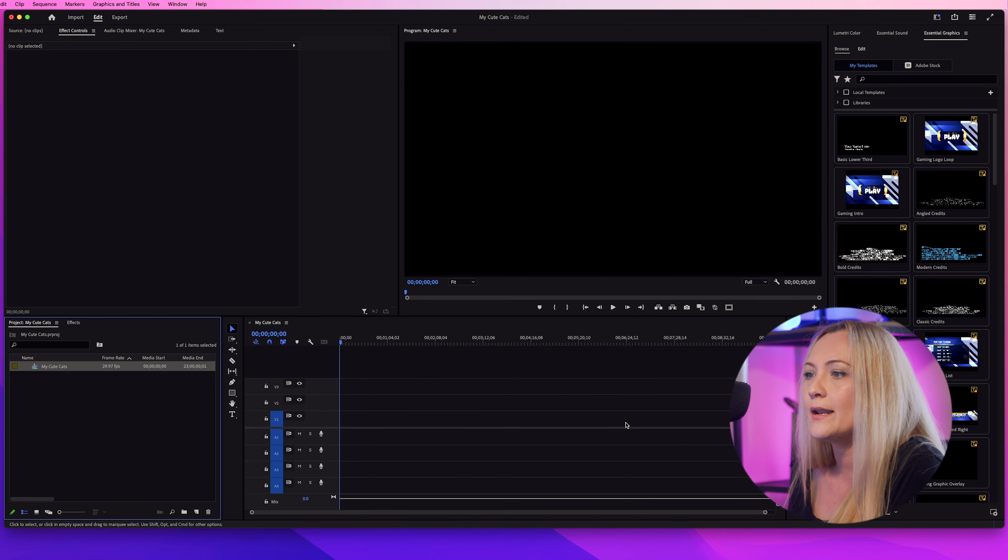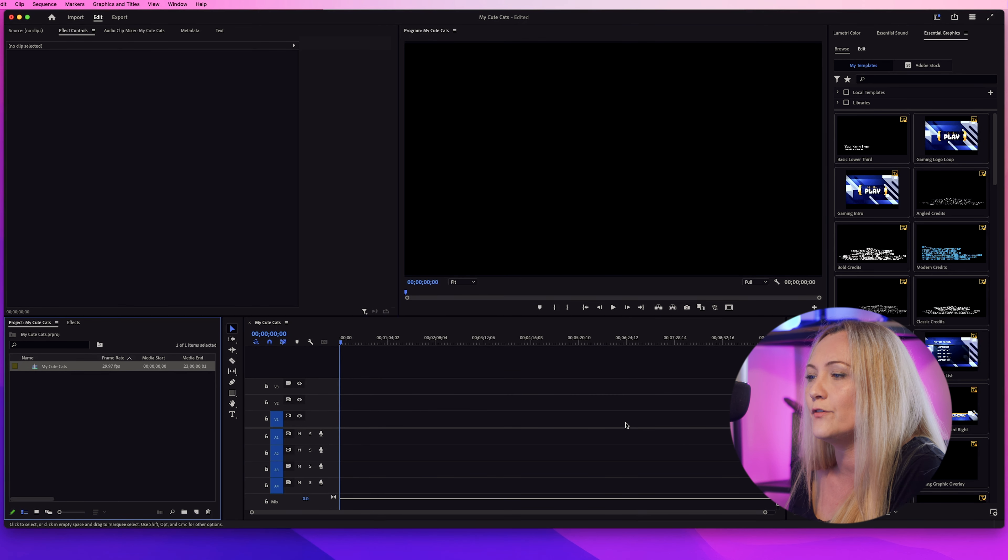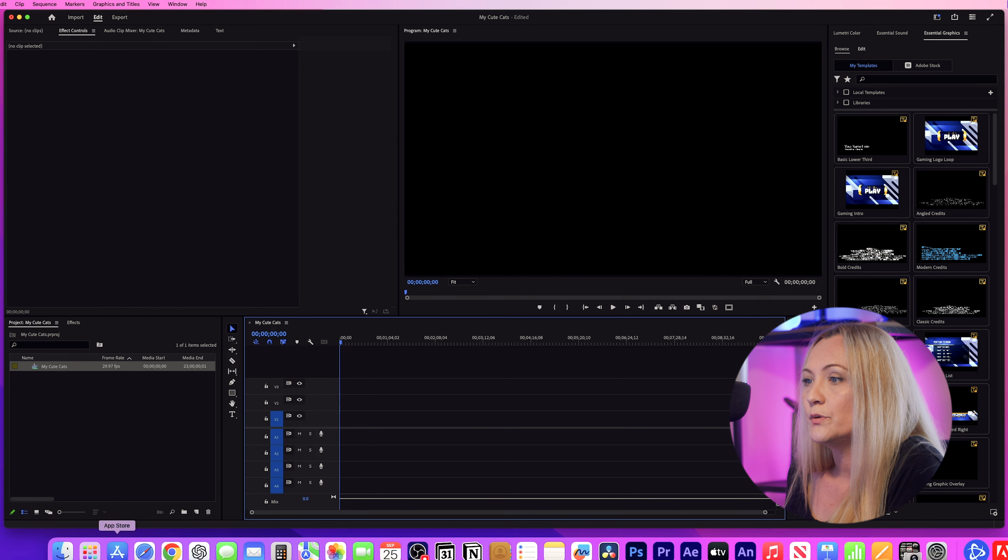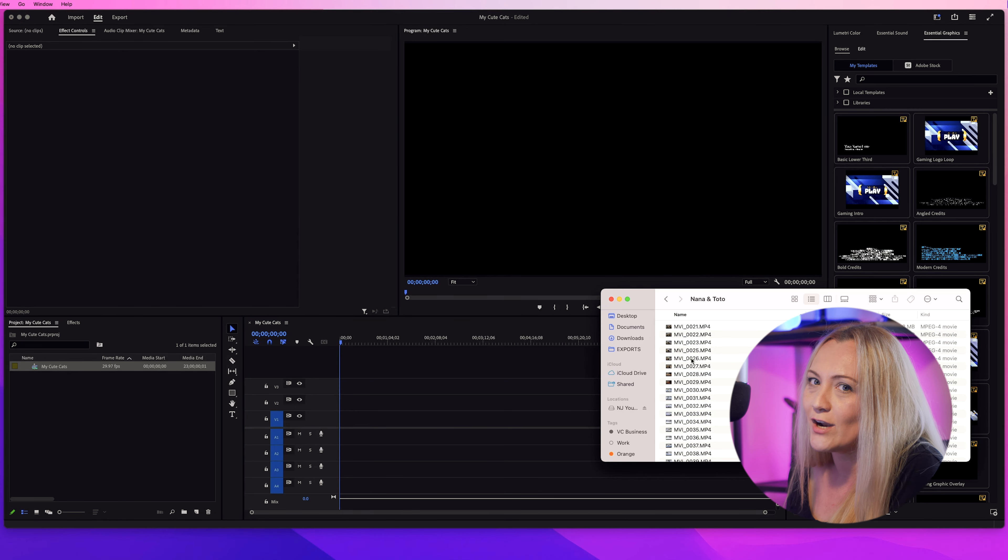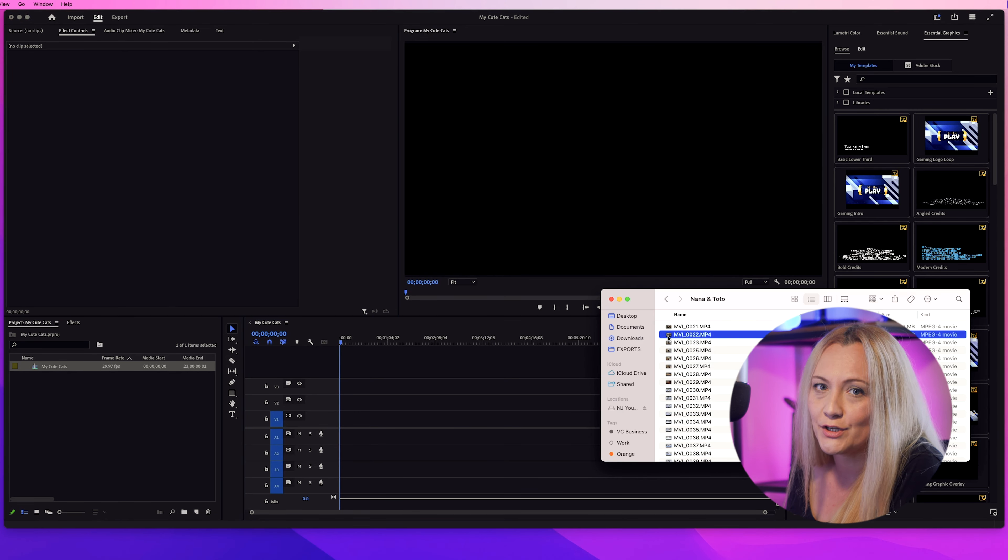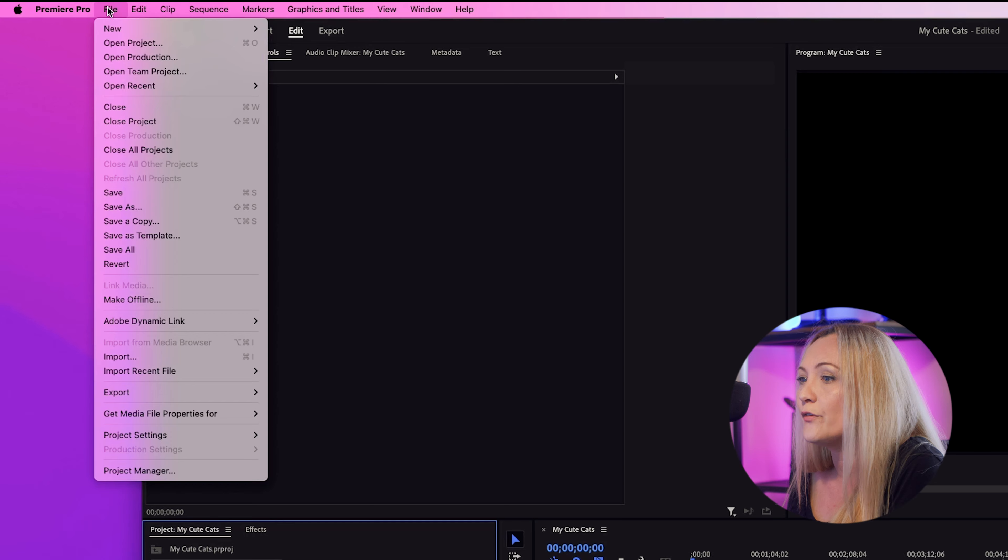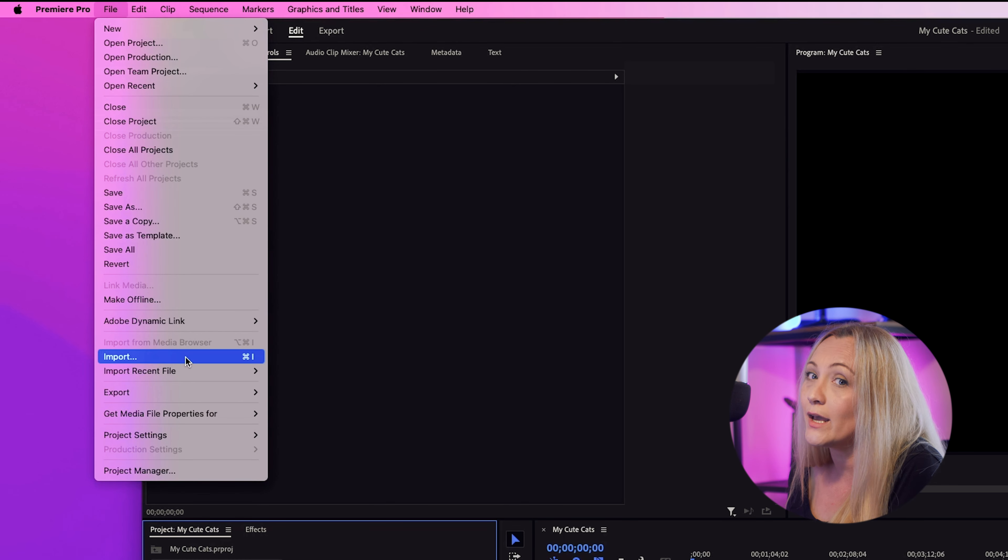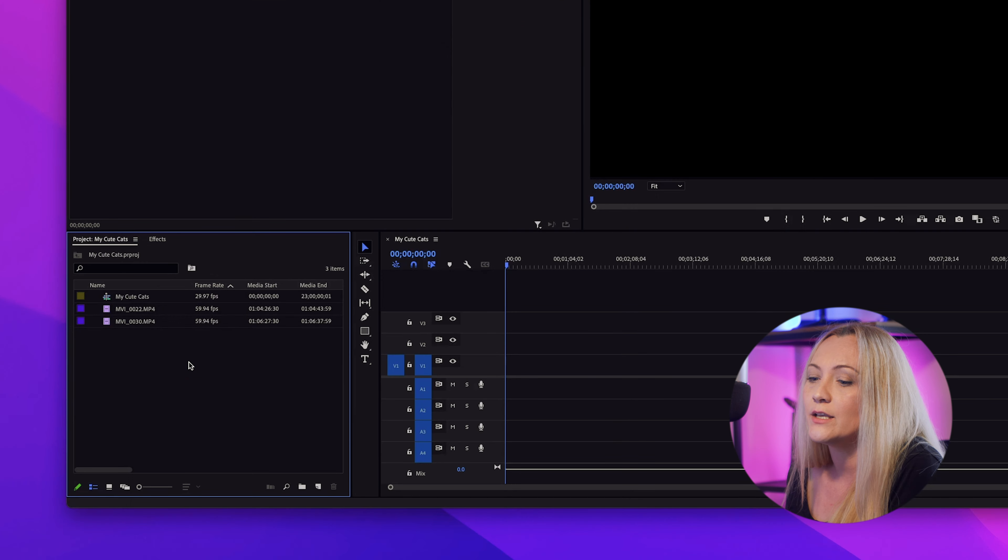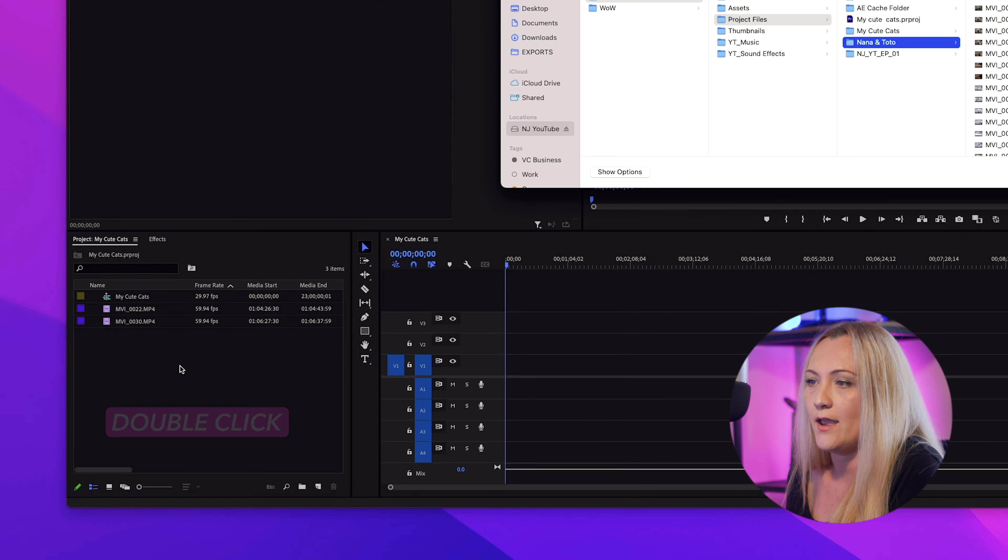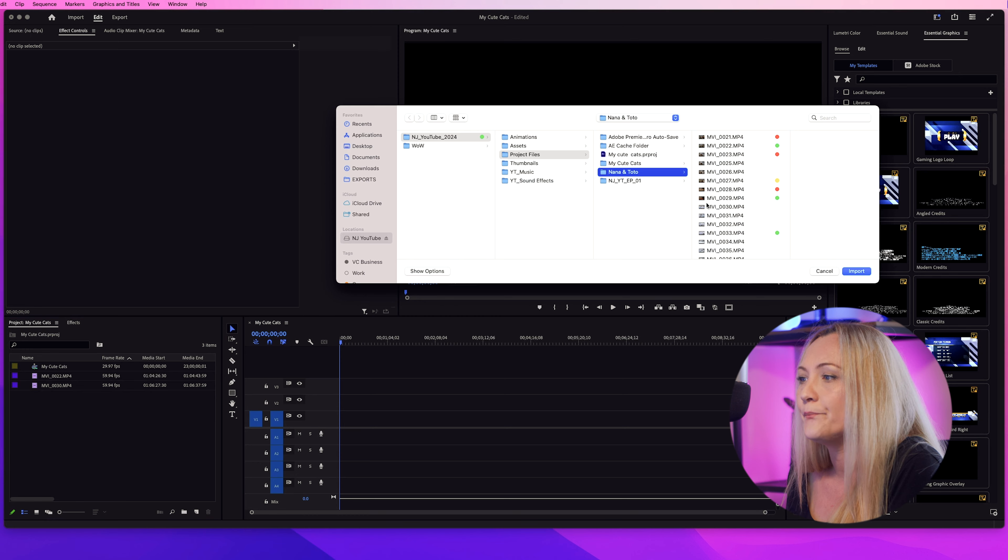Okay, now it's time to bring in the stars of the show, our footage. Importing is super simple. You can either drag and drop your footage into the project panel or go to file import. Or what I do is just double click and voila.